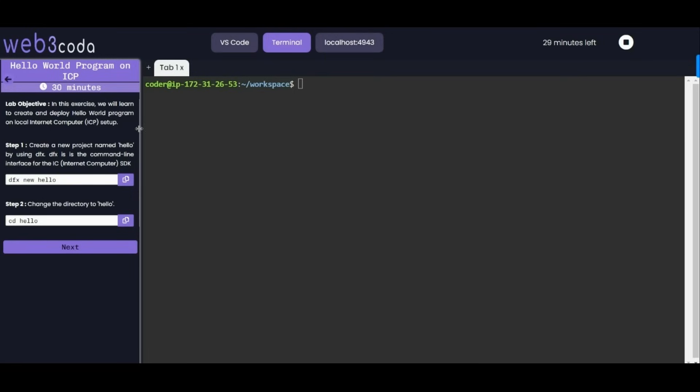We will learn to create and deploy a hello world program on local Internet Computer platform setup. In the first step we are creating a project named hello using dfx. Dfx is a command line interface for Internet Computer SDK. We'll run this command here.